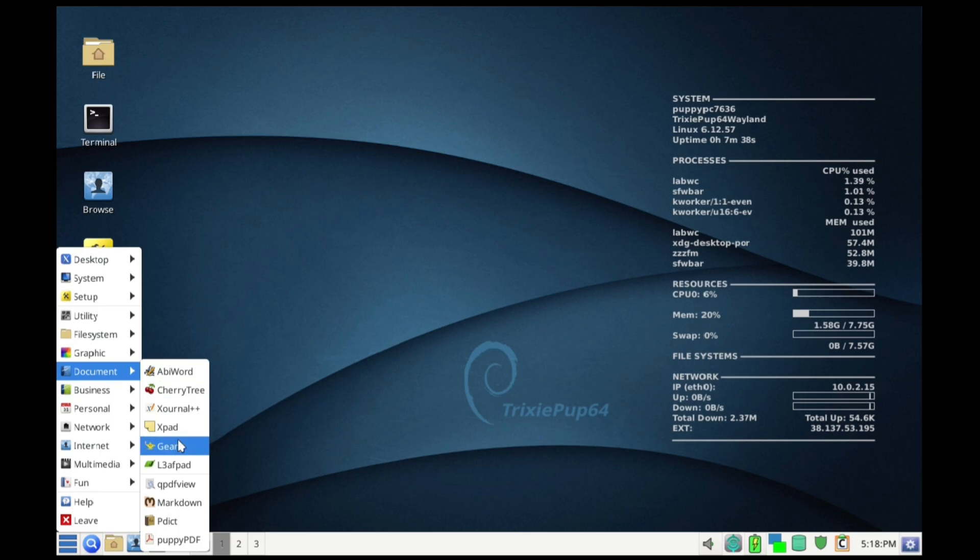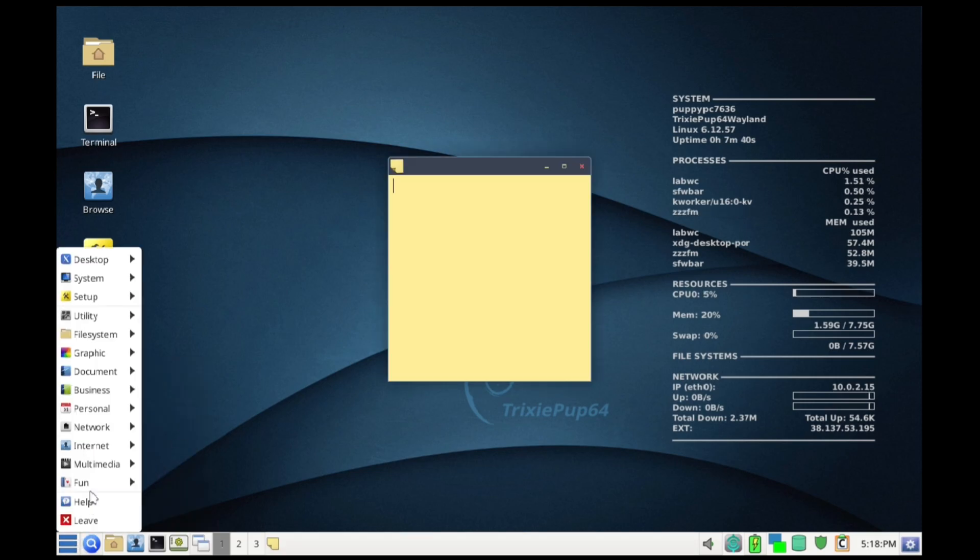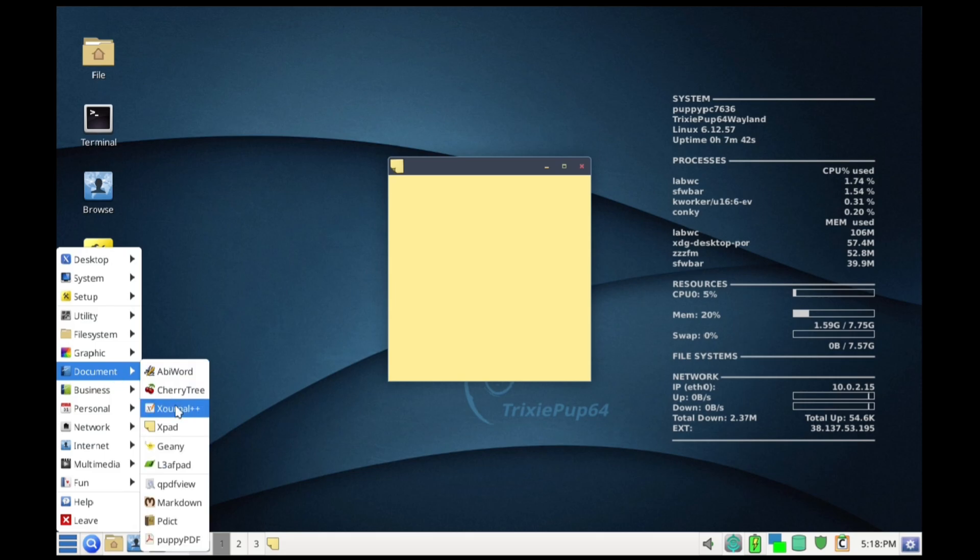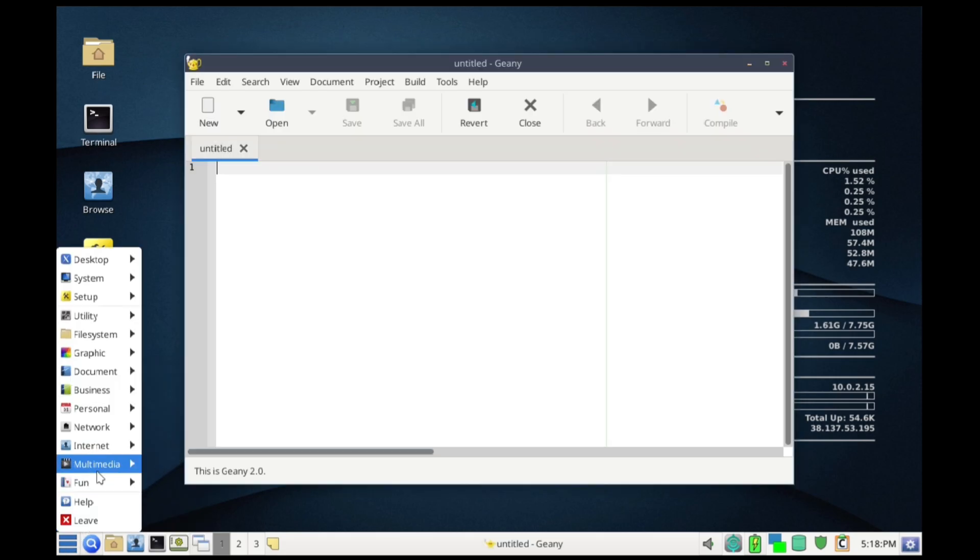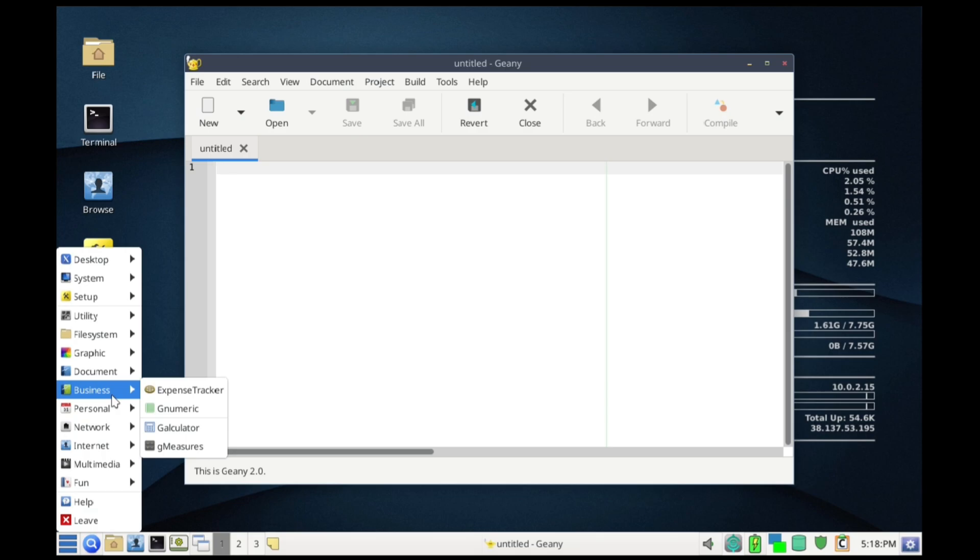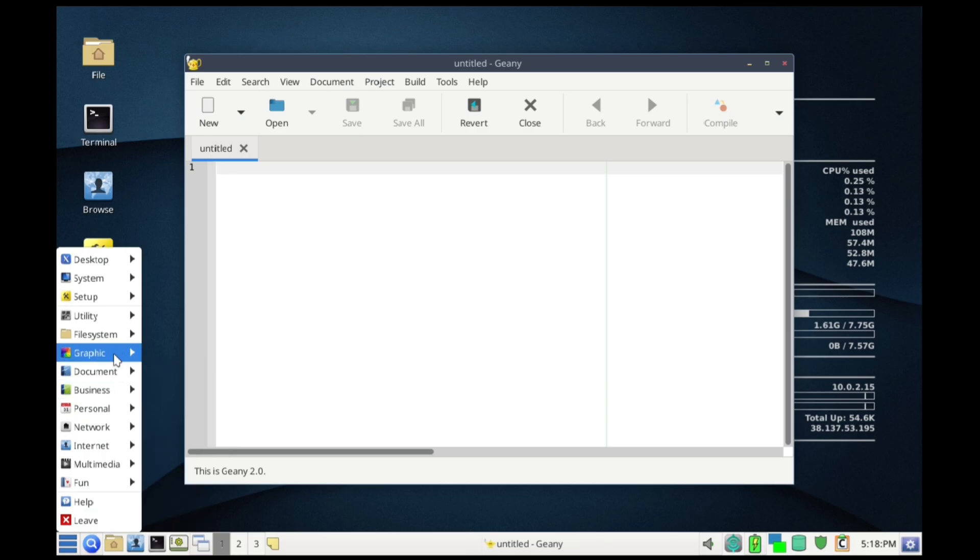Out of the box it's packed with lightweight tools for daily work. You'll typically find the Pale Moon or Firefox ESR browser, AbiWord for word processing, and Gnumeric for spreadsheets. For media it often includes the MPV player and the DeaDBeeF audio player.